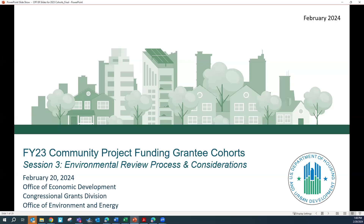We'll get through some of the introductions and more folks will show up during that time. But in the interest of the time that we have, I am going to get started. So depending on where you are, good morning or good afternoon, everyone. This is the Fiscal Year 2023 Community Project Funding Grantee Cohort Session 3: Environmental Review Process and Considerations.